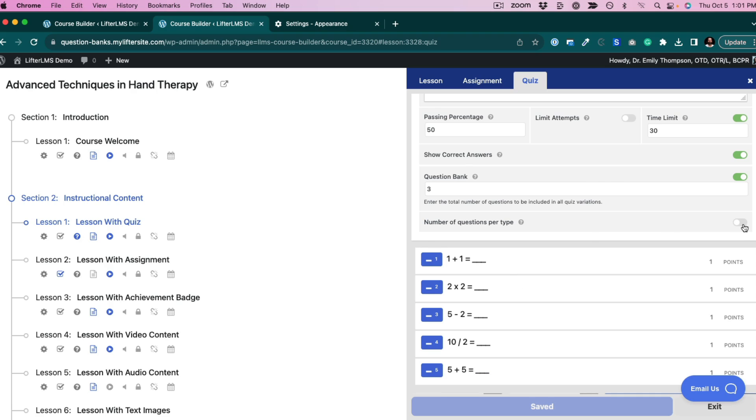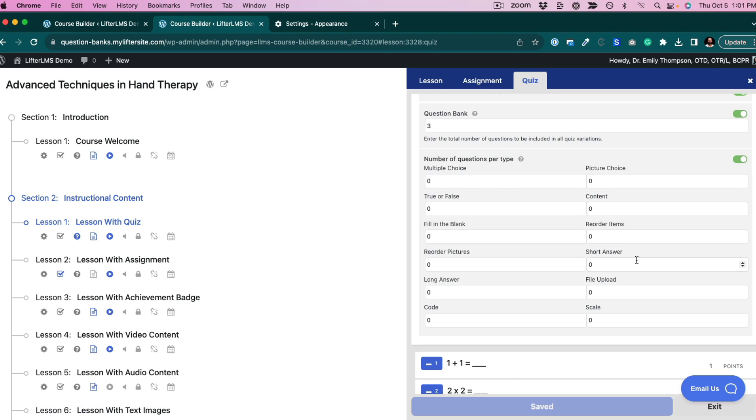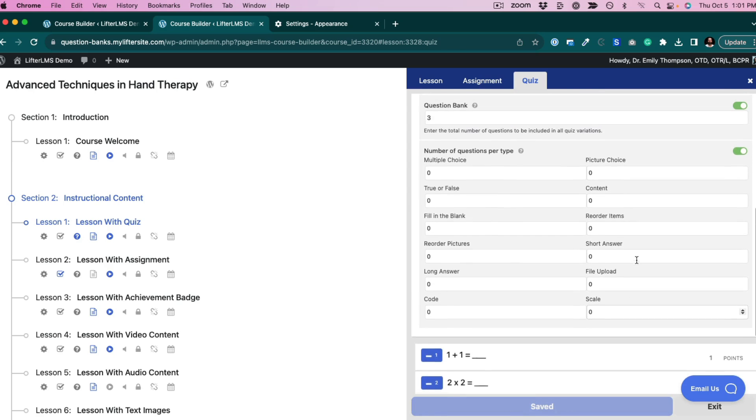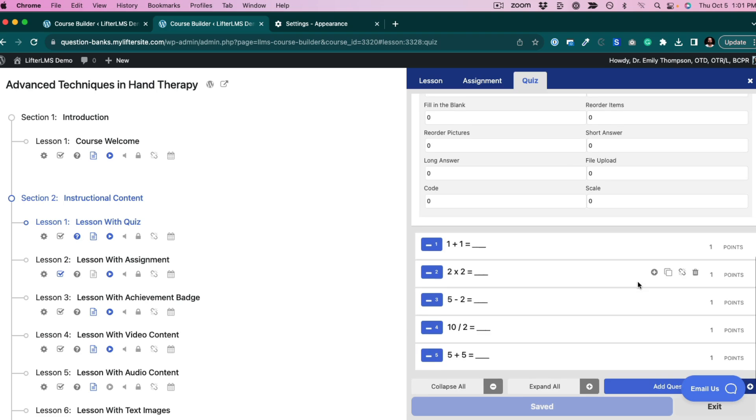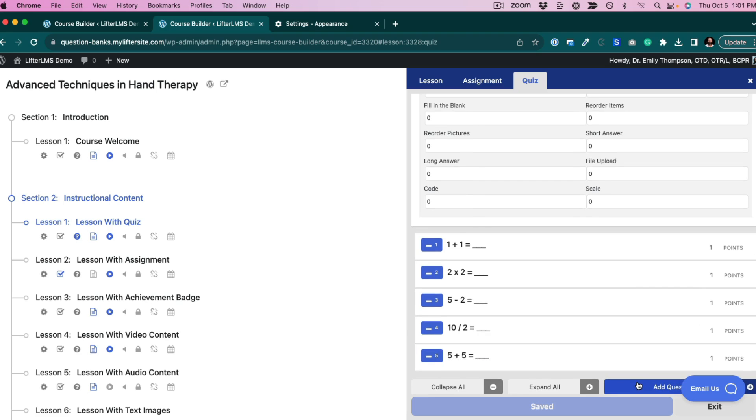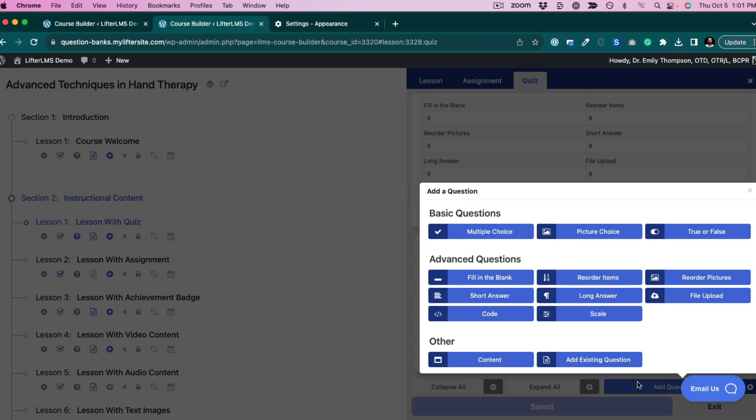Here you can see some advanced settings where, if you want to, let's say, pull a certain number of certain question types, you can, because LifterLMS advanced quizzes gives you many different question types, as you can see here.